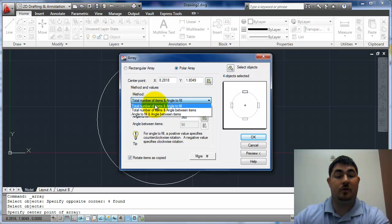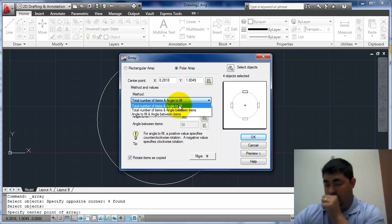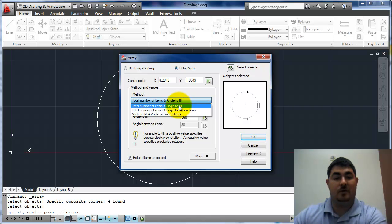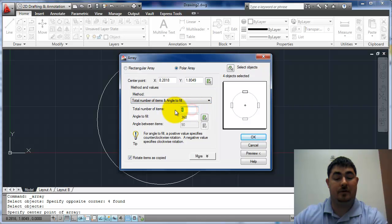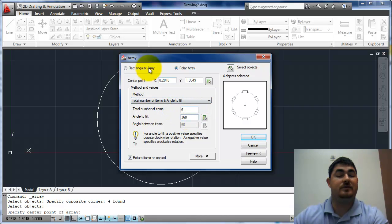So depending on what I'm doing I can pick either one. I'm going to use total number and angle because I want to go all the way around the circle and I know how many I want. It's six. So I want to tell it I want six of them, 360 degrees. That's all the way around.